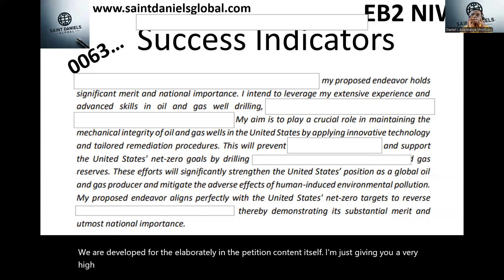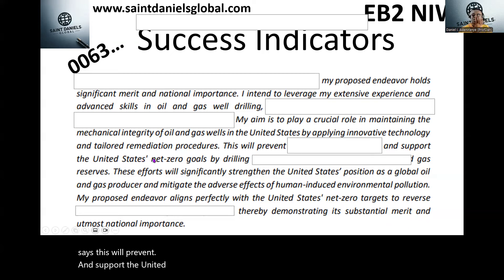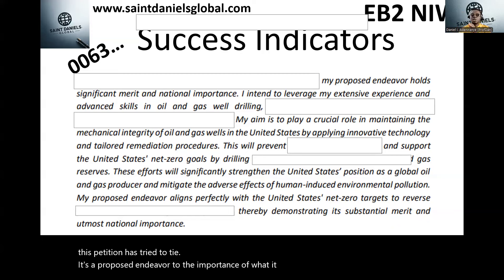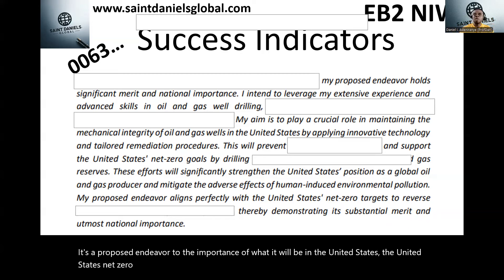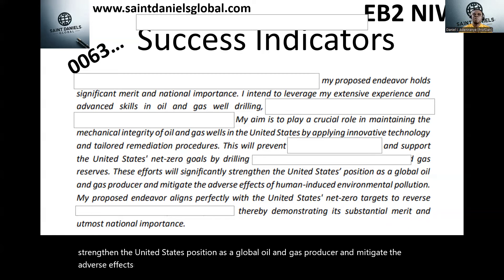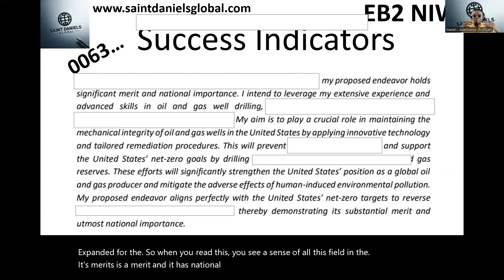Ensure that your field has substantial merits and national importance backed by objective evidence. The petition also states: 'This will support the United States' net zero goals' and 'this effort will significantly strengthen the United States' position as a global oil and gas producer and mitigate the adverse effects of human-induced environmental pollution.' This ties the proposed endeavor directly to U.S. national importance — and that's what gives a sense that the field indeed has substantial merits and national importance.